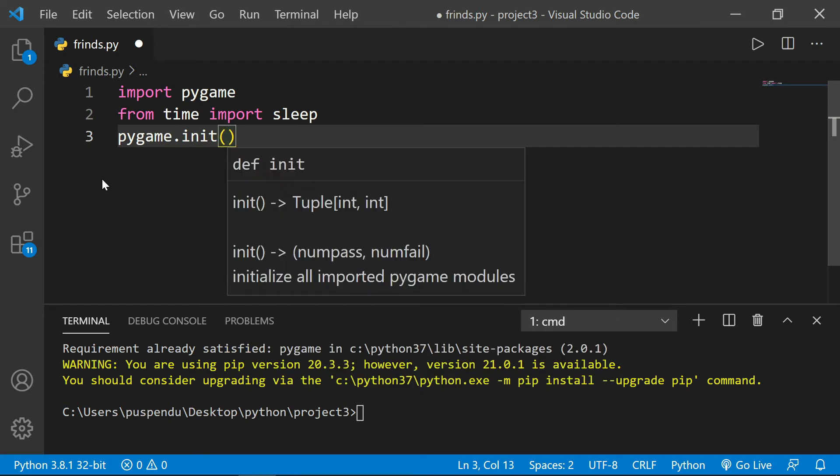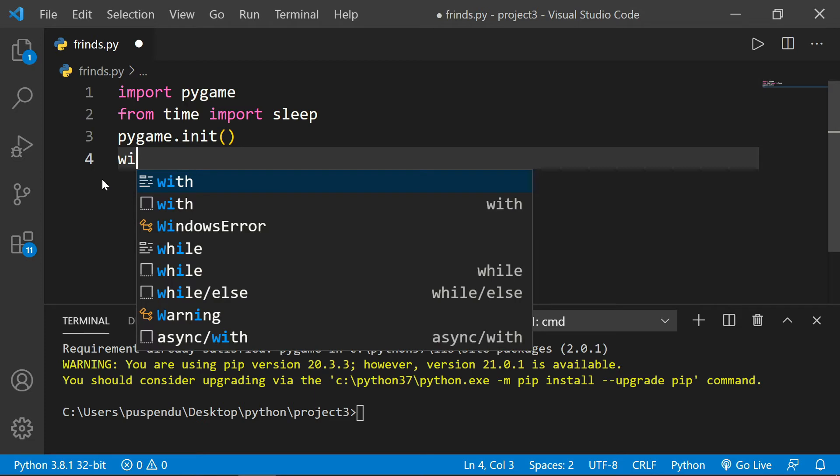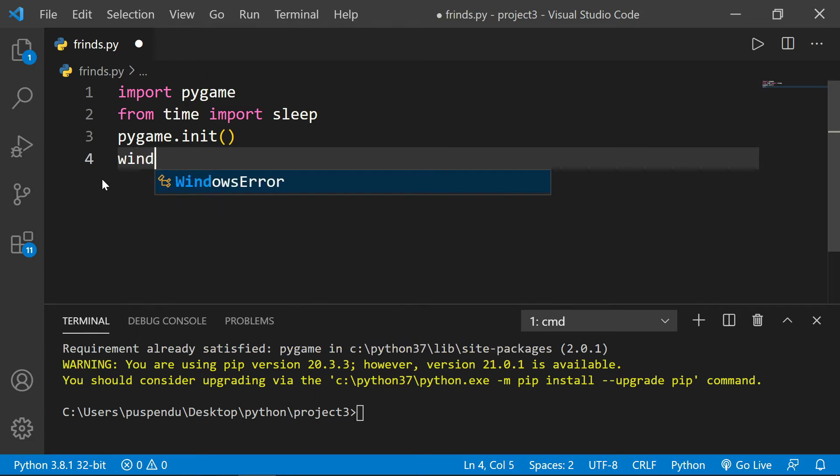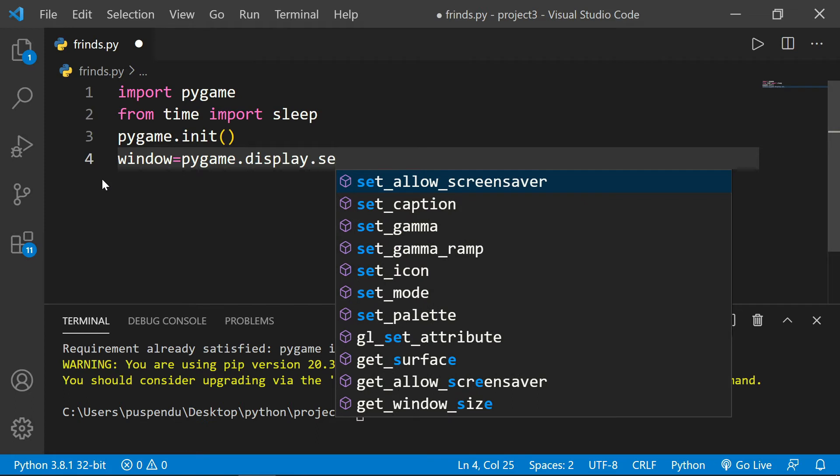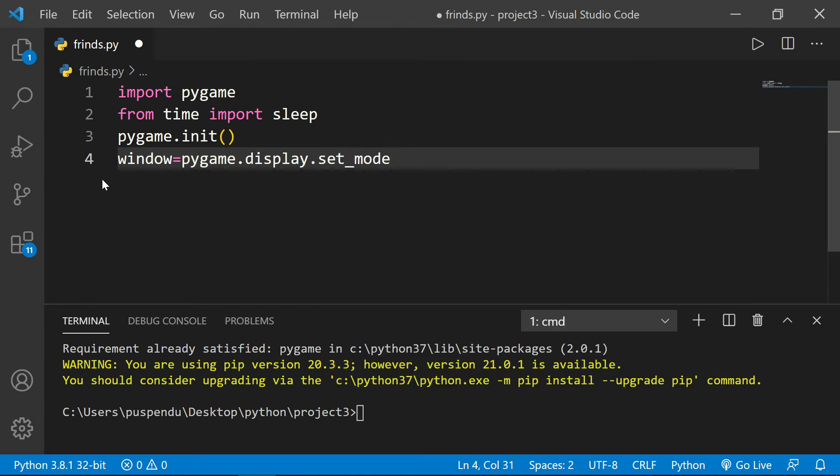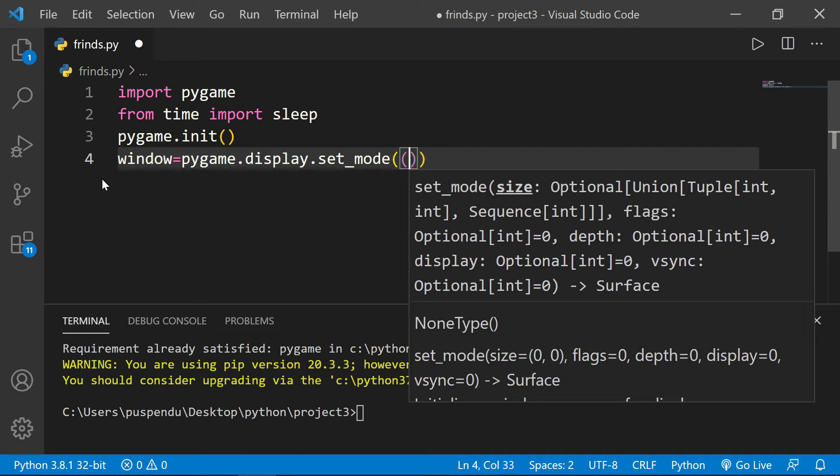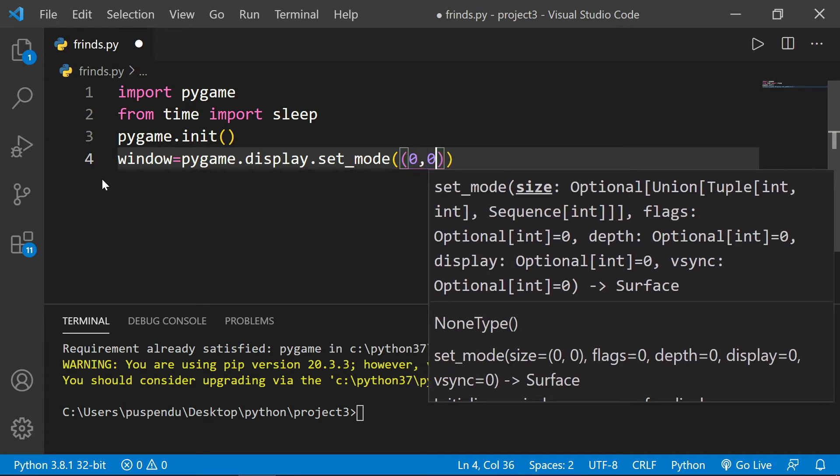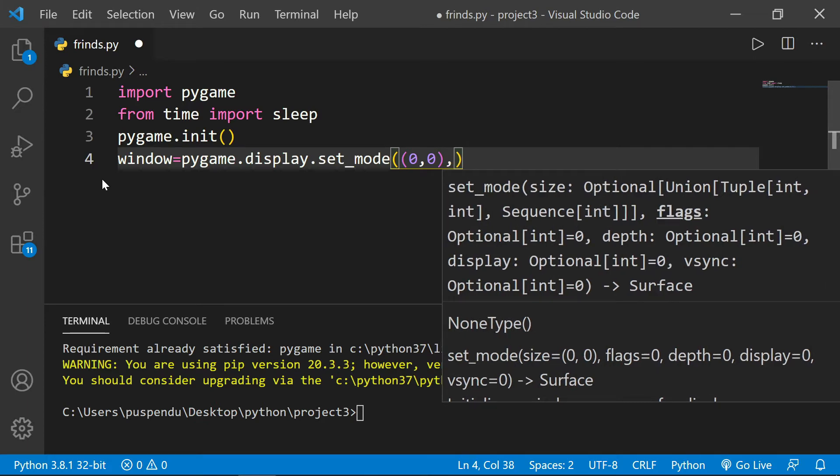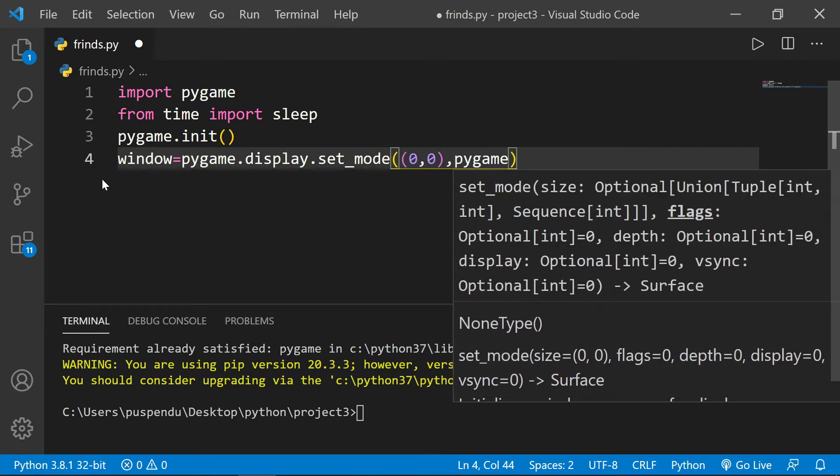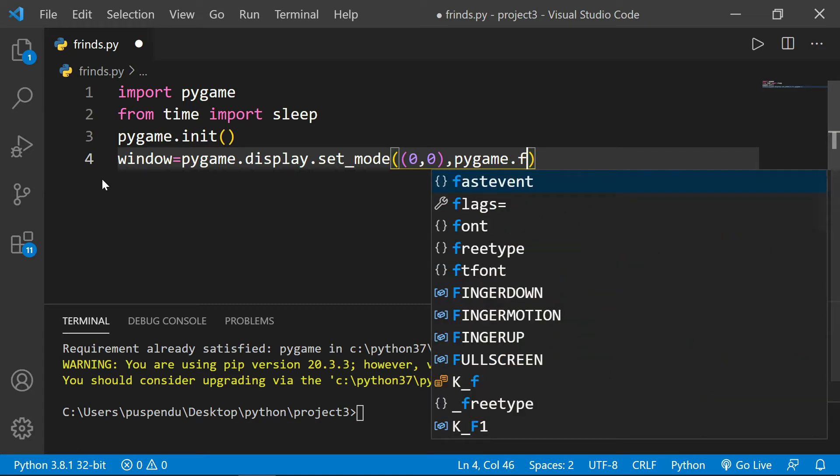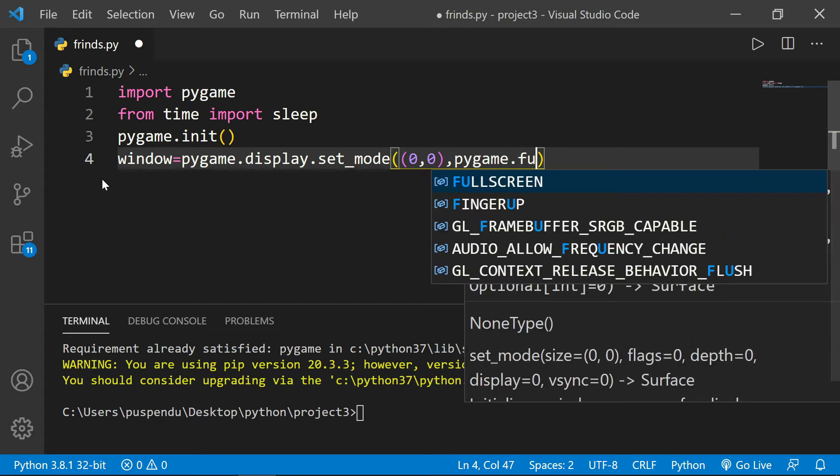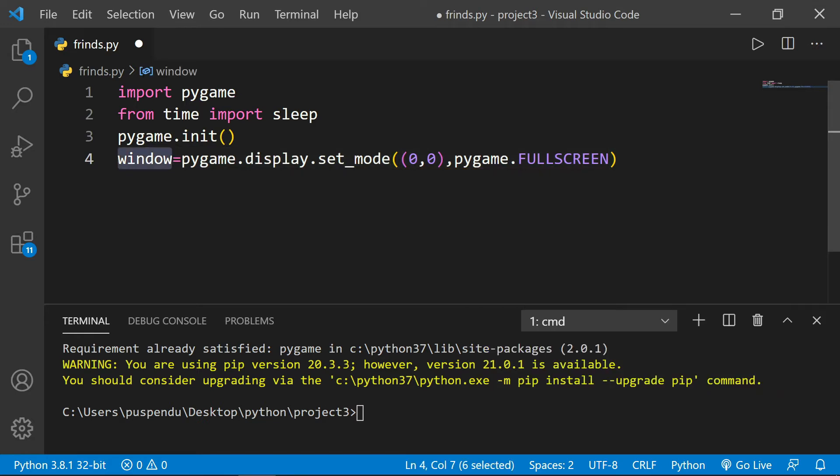After that, I create one variable 'window' equal to 'pygame.display.set_mode' and inside the parentheses I'm giving the axis (0,0), and then after the comma, 'pygame.FULLSCREEN'. FULLSCREEN means I want to display the image in fullscreen mode. That's why I write window = pygame.display.set_mode((0,0), pygame.FULLSCREEN).